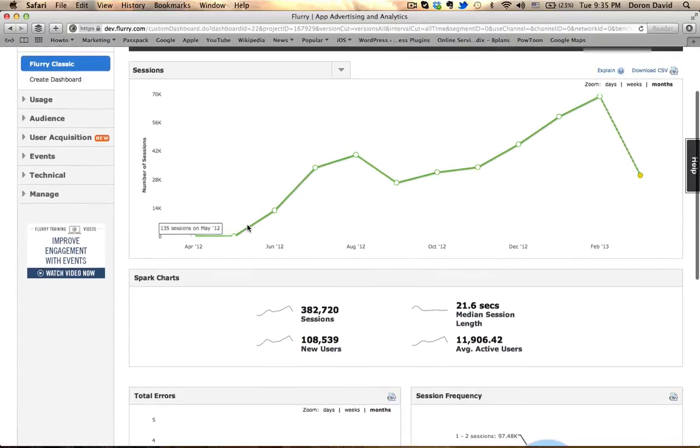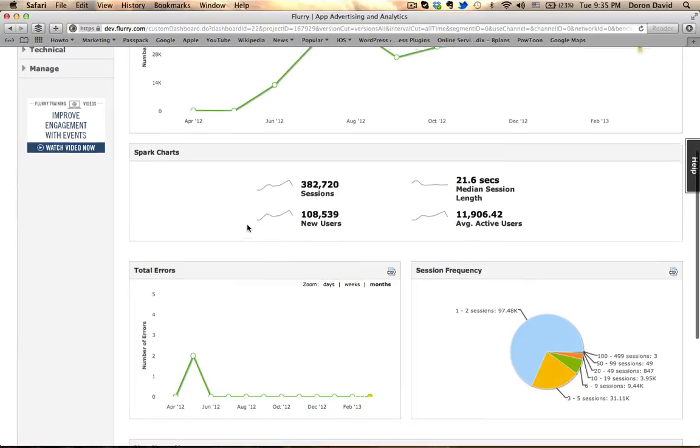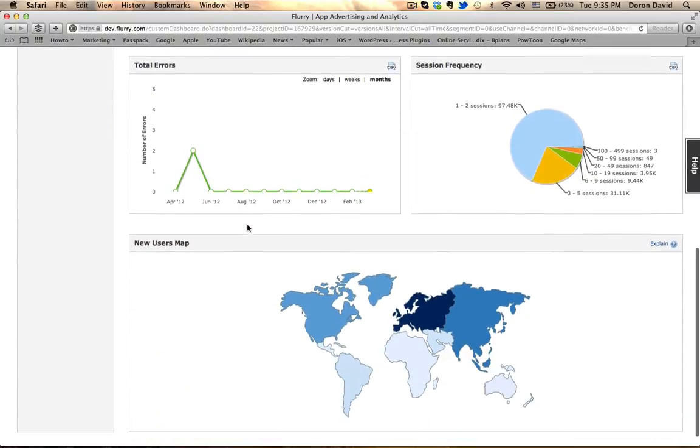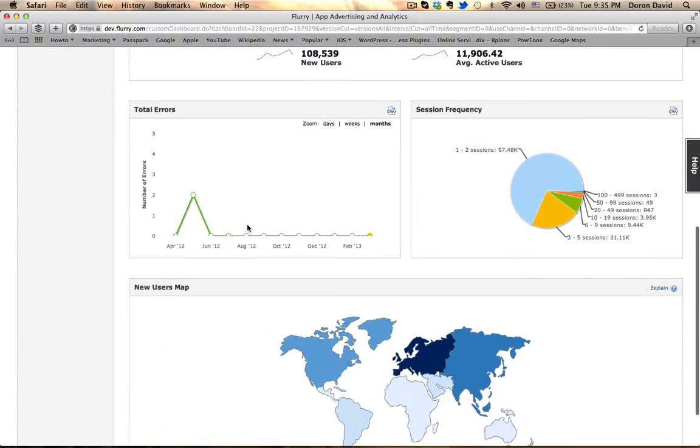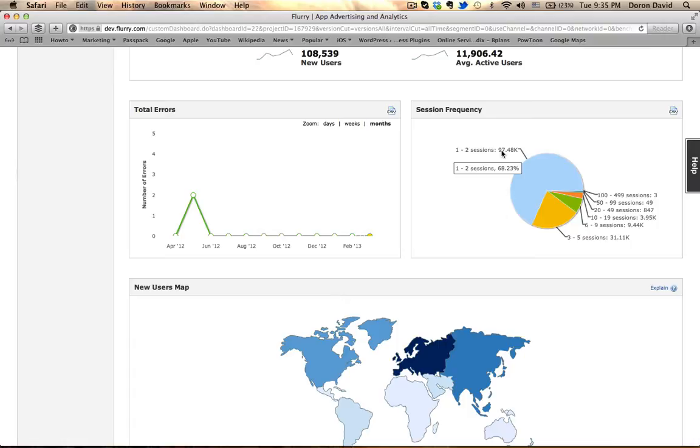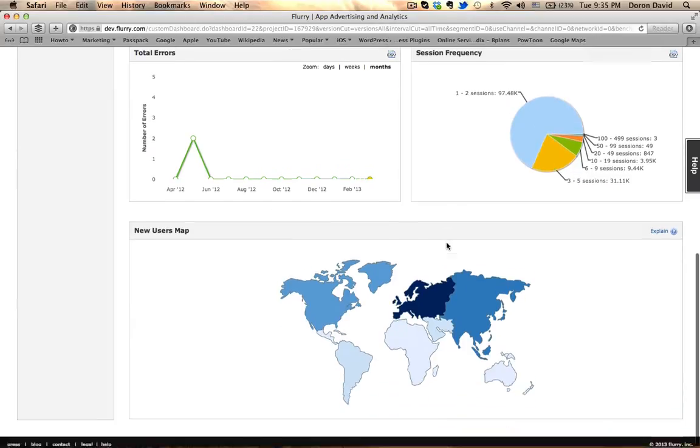I'm just going to go over the features that I find useful to what I need to do myself. The session frequency will tell you, as it shows in the pie, one to two sessions, you had about almost 98,000 sessions, or users, I should say. And there's the rest of the information here, as you can see.